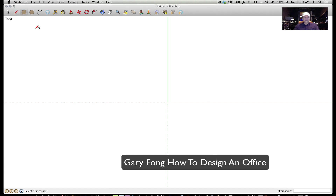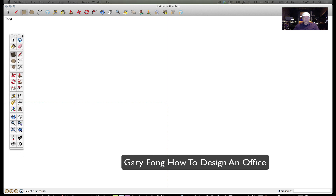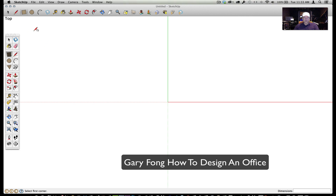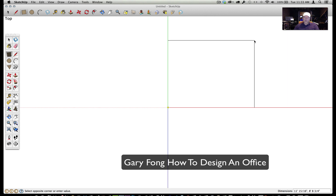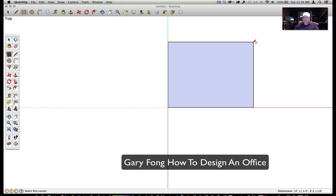I've clicked on the rectangle tool here — let me pull in my toolbox so you can see more of the tools. I'll click on the rectangle box right here, and I'm just going to click, hold, and pull, then let go. That's basically how you do everything in SketchUp. It doesn't matter the size of the rectangle right now because I'll be able to change the dimensions.